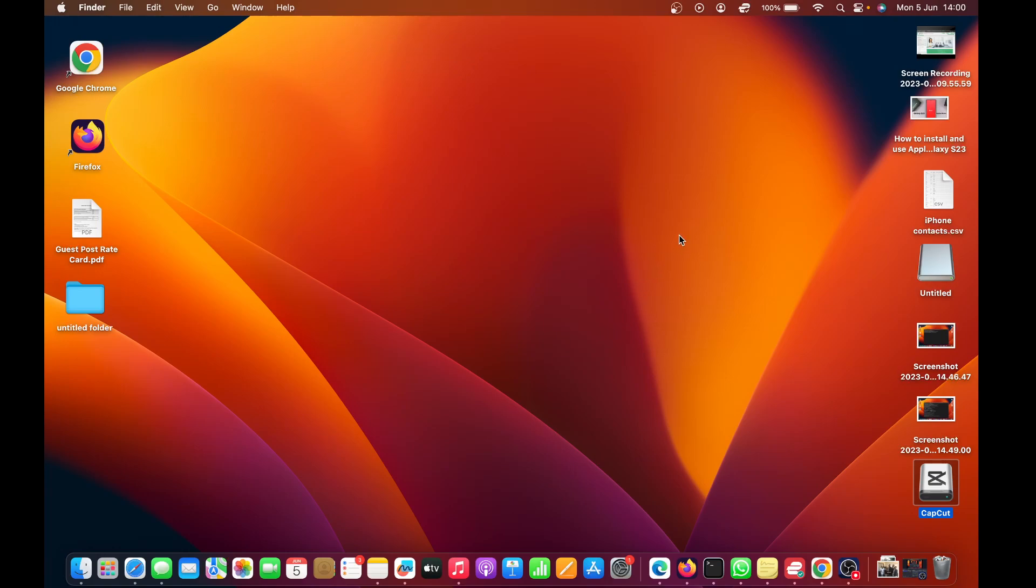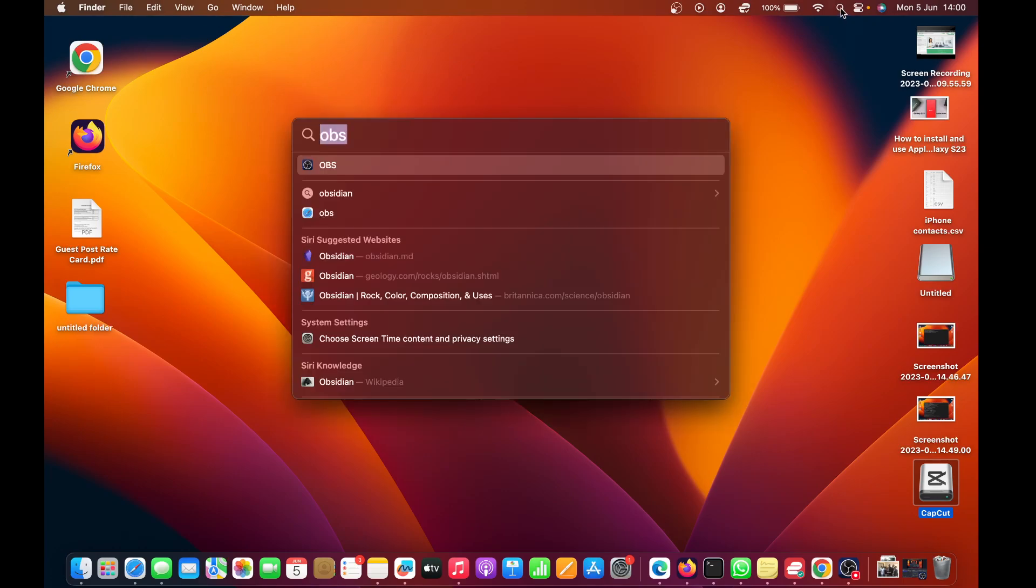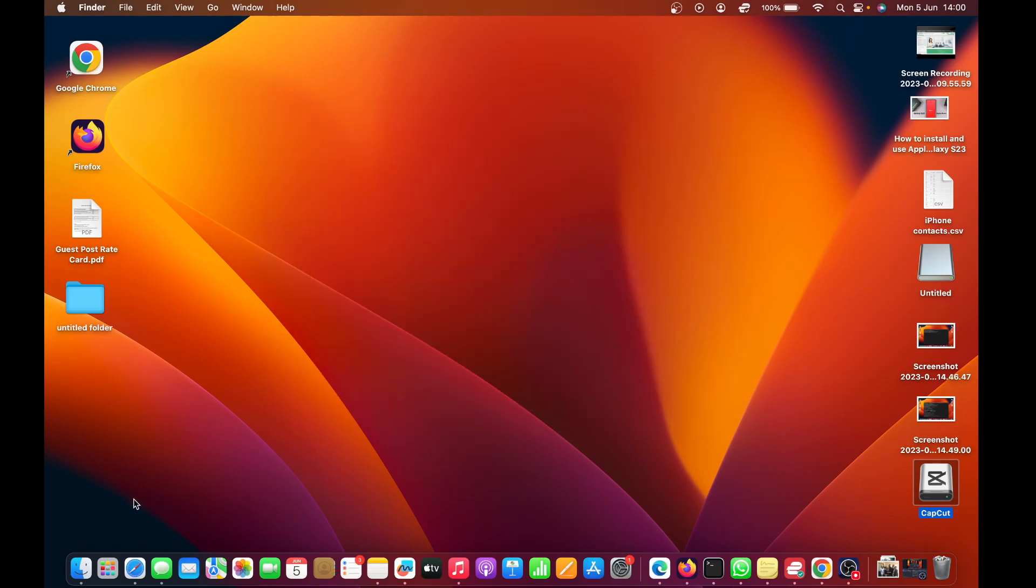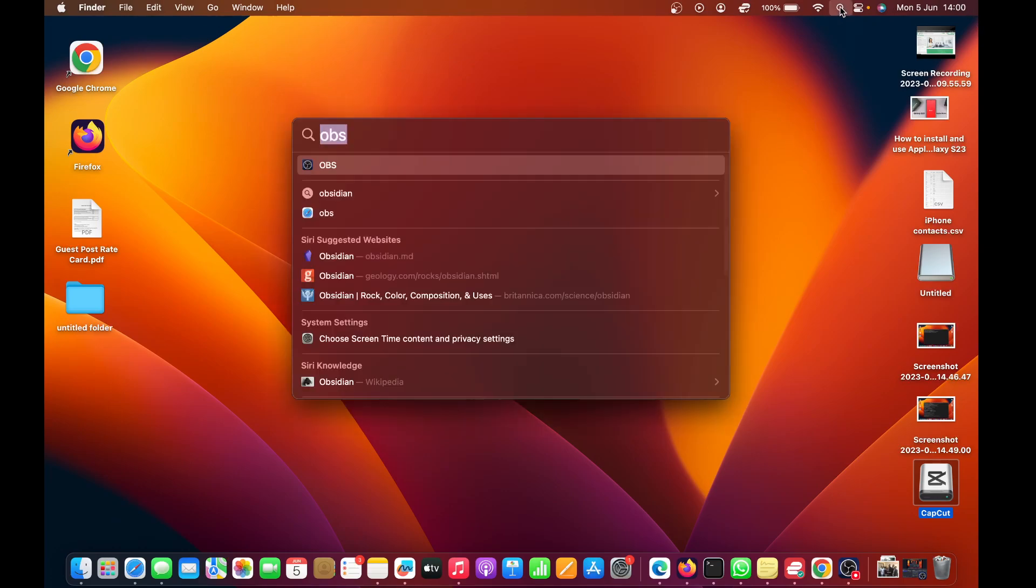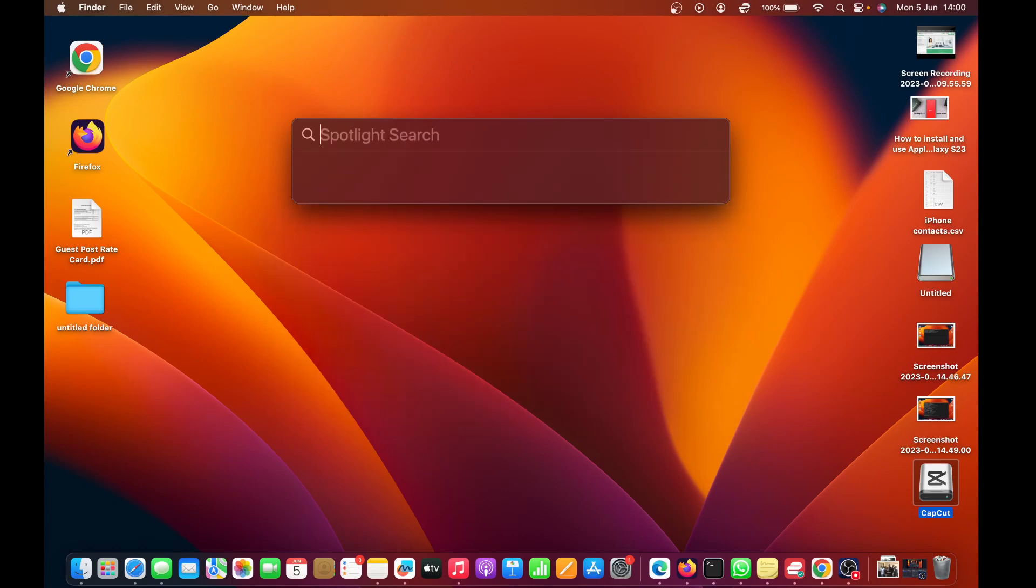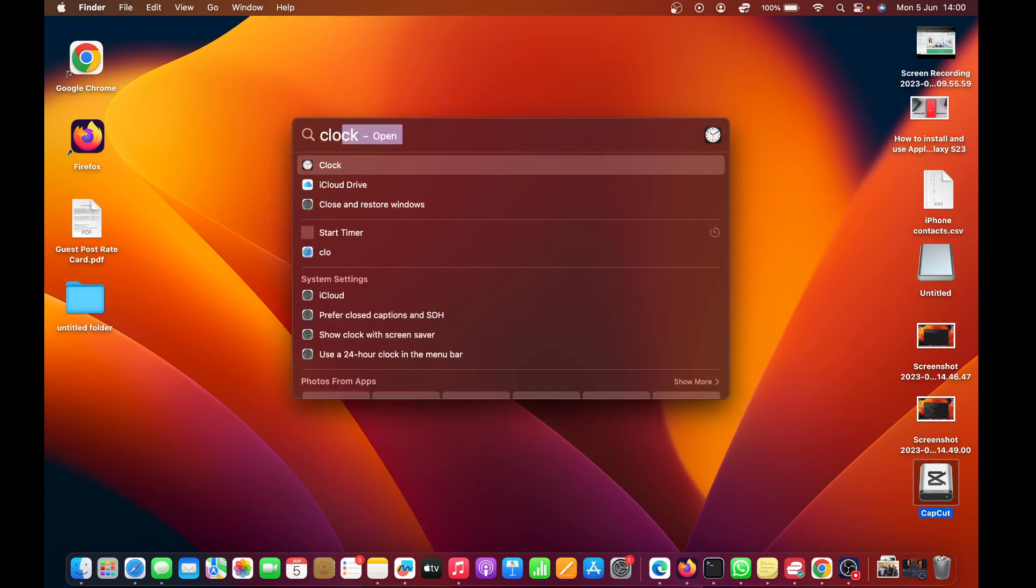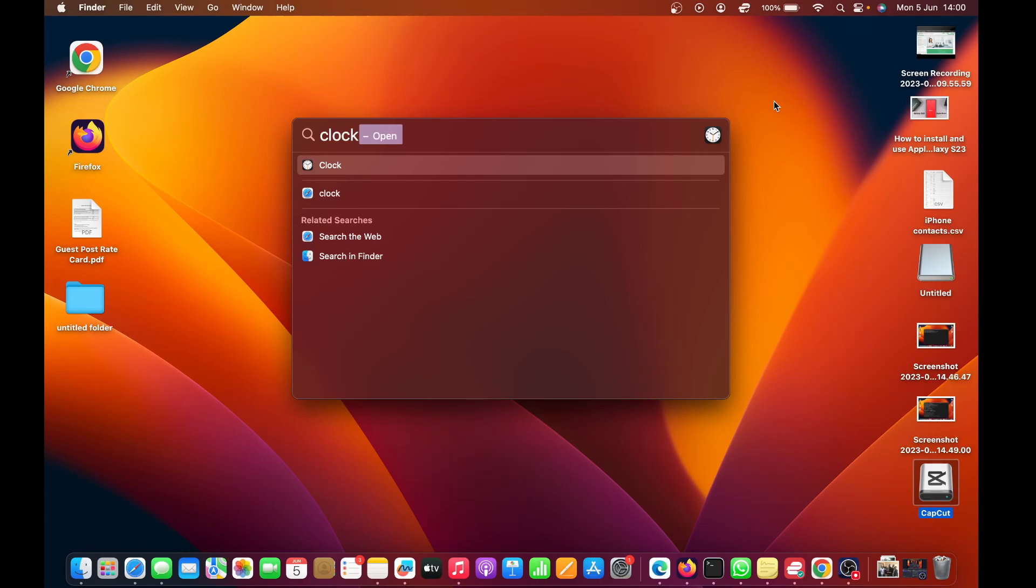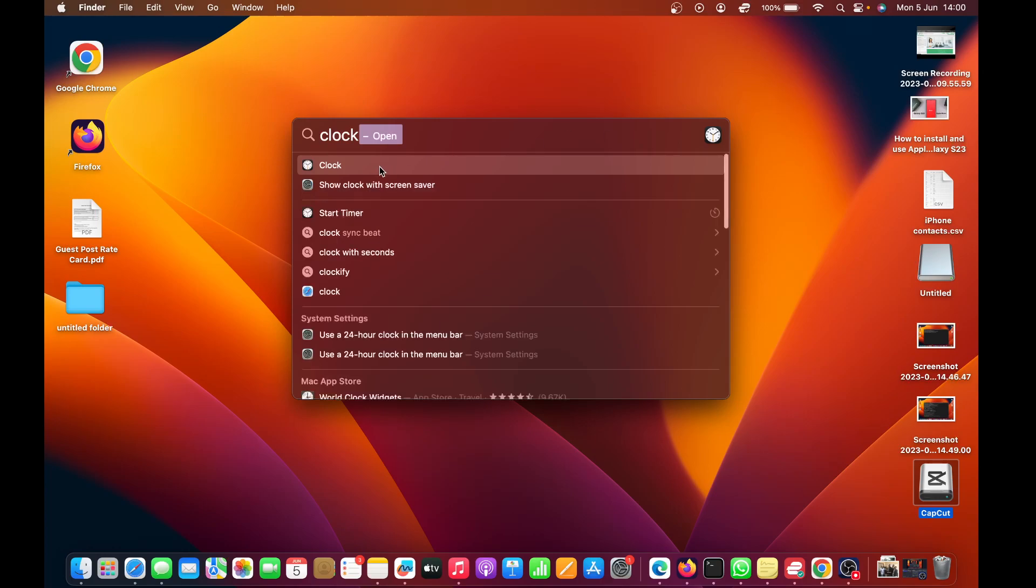What you need to do is bring up the Clock app on your Mac. You can go to Spotlight or you can go to Finder, wherever you want to search from. I'll just go to Spotlight and look for Clock.